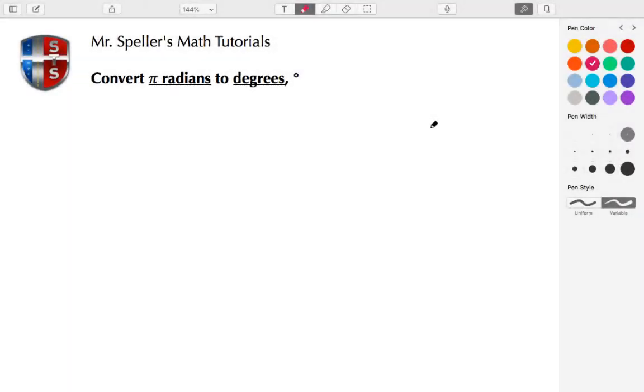Welcome back to Mr. Speller's math tutorials. In today's tutorial we're going to convert from radians to degrees.